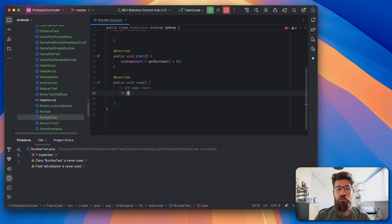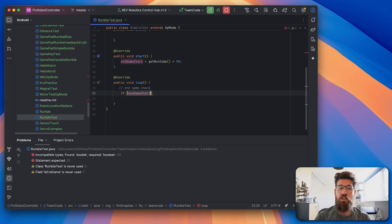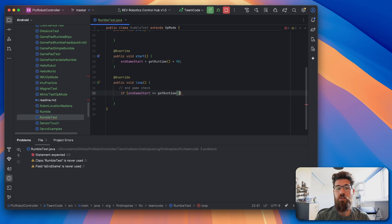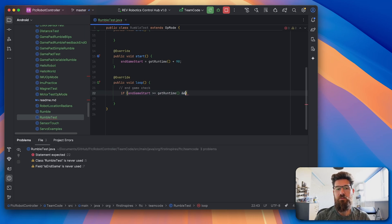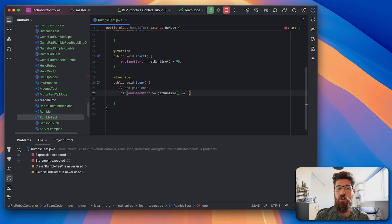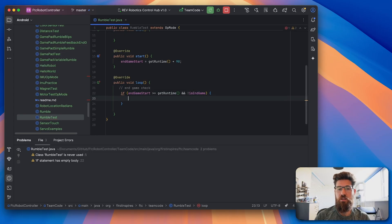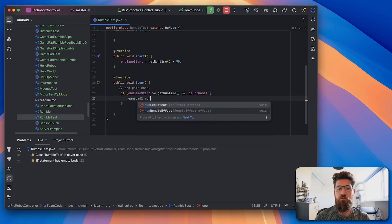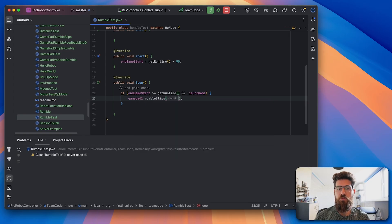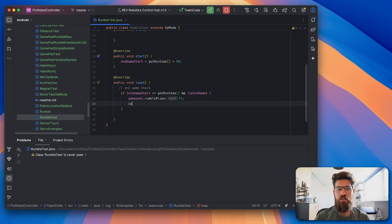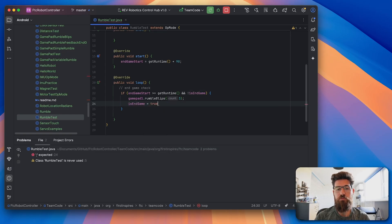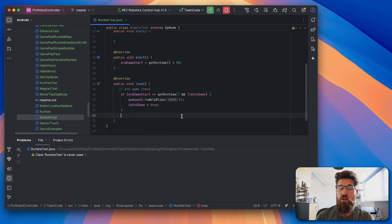Inside of our void loop, this is going to be our endgame check, and we're going to say if our endgameStart is greater than or equal to our getRuntime and we are not in isEndgame, means we're not presently in our endgame point, we're going to say gamepad1.rumble. I'm going to rumble with three blips to let our driver know, and then we're going to set isEndgame is going to be equal to true.